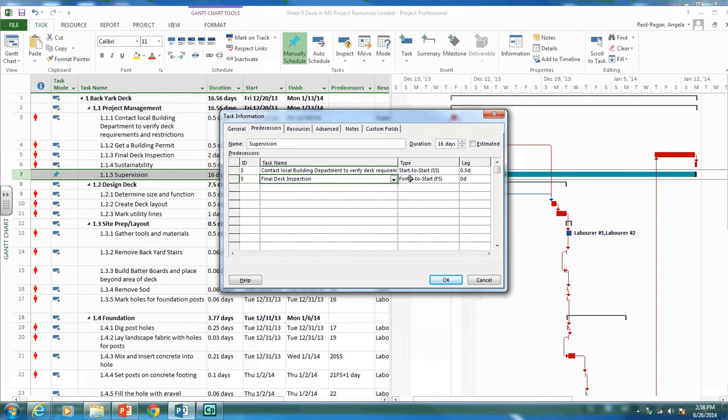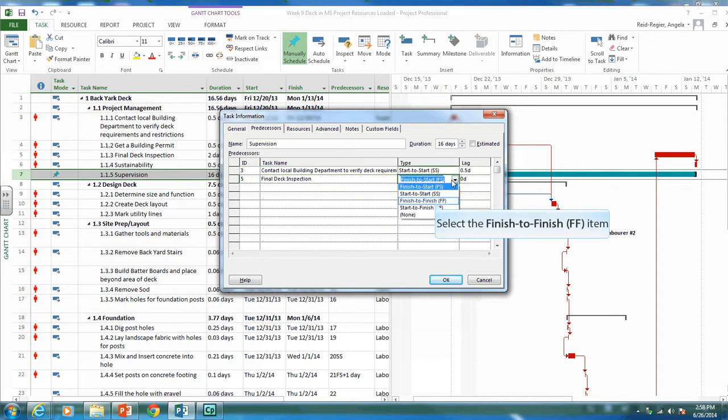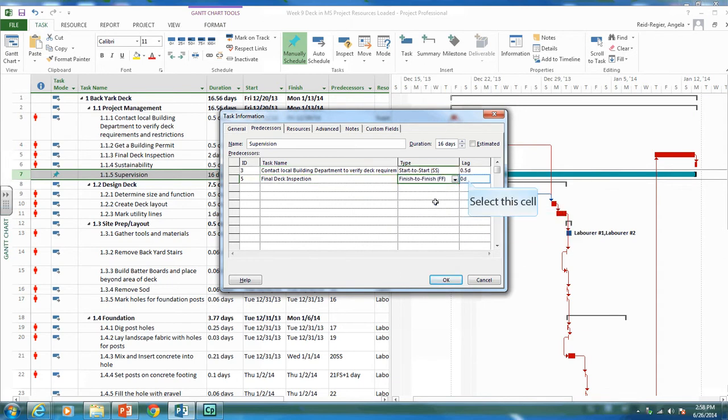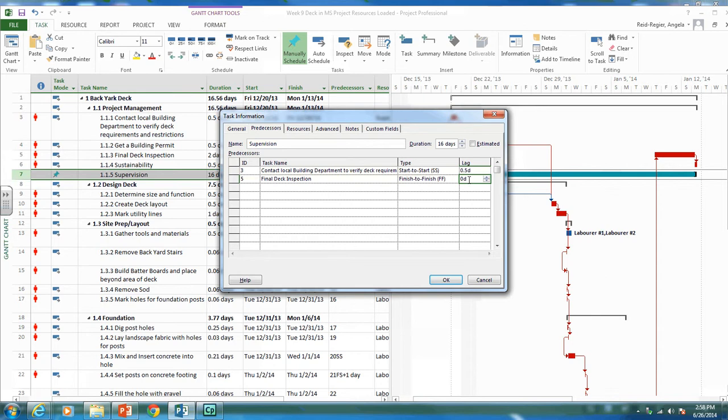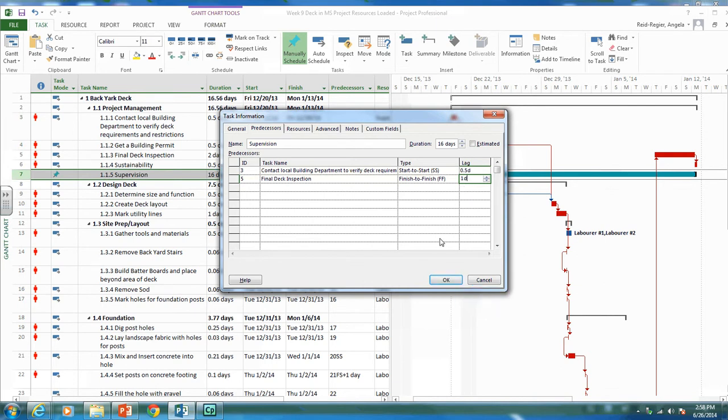And again, we want that as a finish to finish activity. We can have it, once that's done, there may be some loose ends for the supervisor to tie up. So let's put one day lag that it will finish a day after that final deck inspection is done.